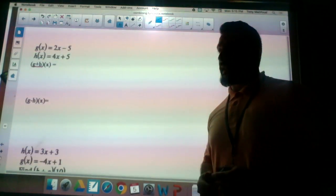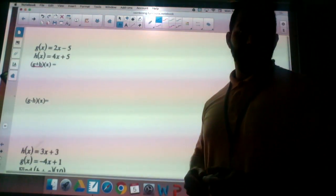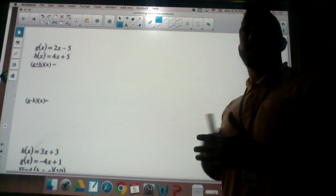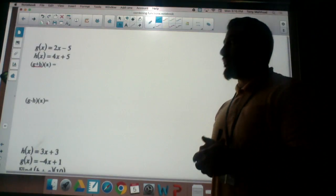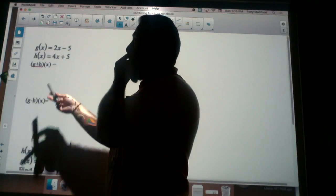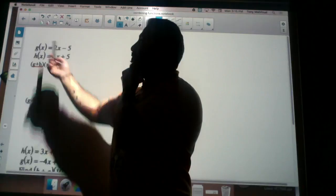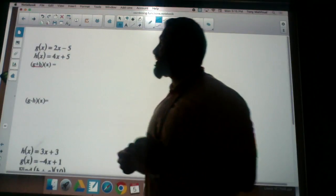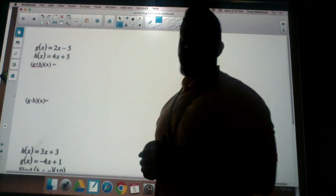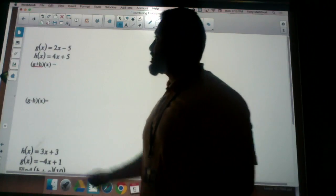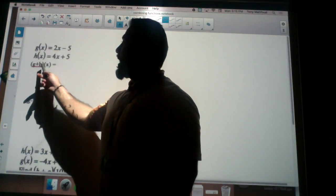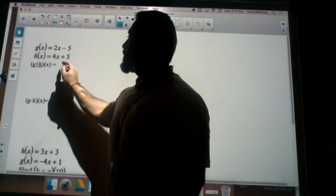Today we're going to be looking at combining functions and we're going to be using addition and subtraction to take two functions and combine them. The first one we're looking at is addition. I'm given two functions g of x equals 2x minus 5 and h of x equals 4x plus 5. This notation tells me I want to take g and add it to h of x, so this is really g of x plus h of x.